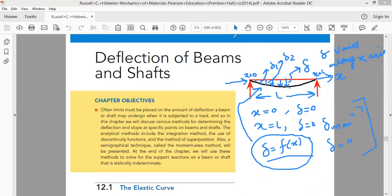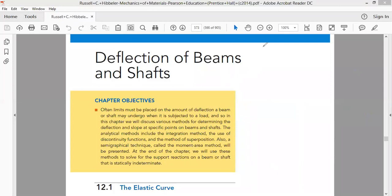There is one more term associated with this chapter — that is slope. Like in previous chapters you have been talking about shear force and bending moment diagrams, now onwards you will be talking about deflection and slope of a beam. The way we talk about shear force and bending moment diagrams, in the same way we are talking about deflection and slope of the beam.